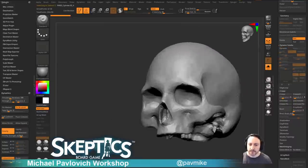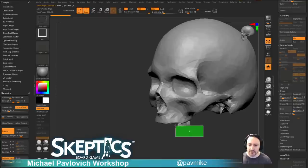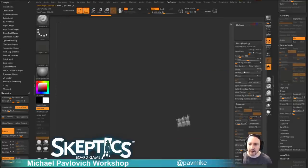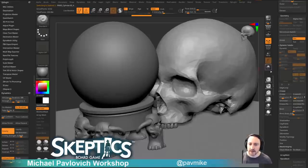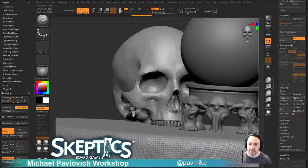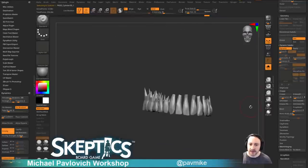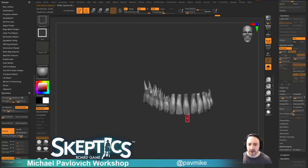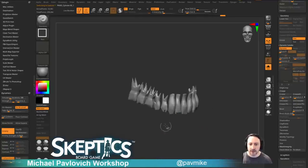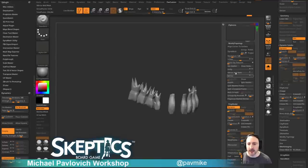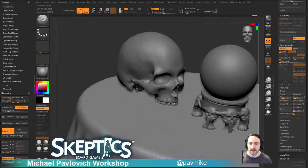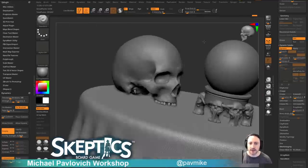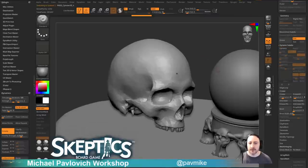Now we've got some slightly nicer teeth. Over on the skull — we missed some teeth. But good point, why would this thing have all its teeth? Let's say Ctrl+Shift drag, Ctrl+Shift+Alt to get rid of some teeth, Ctrl+Shift+A, Ctrl+Shift drag, delete hidden. A little bit more of a gnarly look.